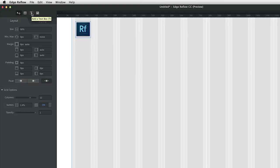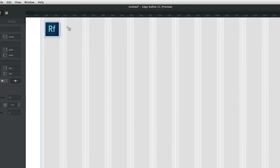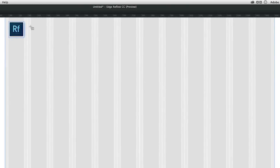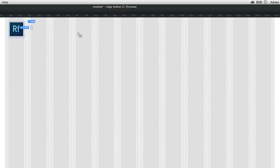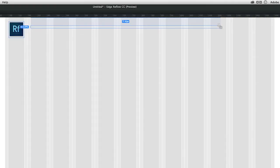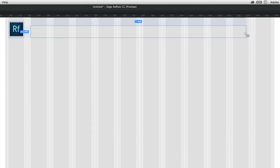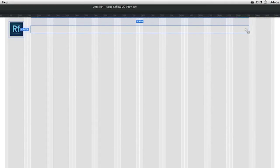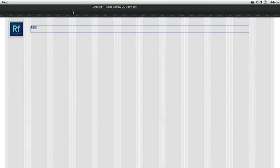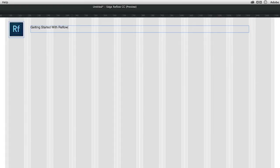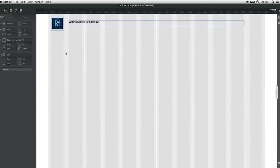Now I want to add a text field where we'll put the title of the page. So I added text element, select some area from starting from the second column up till the end of the 11th column. And put some text, getting started with Reflow.